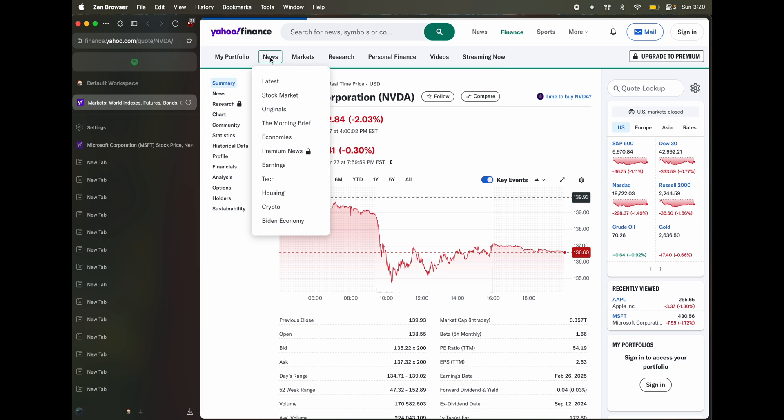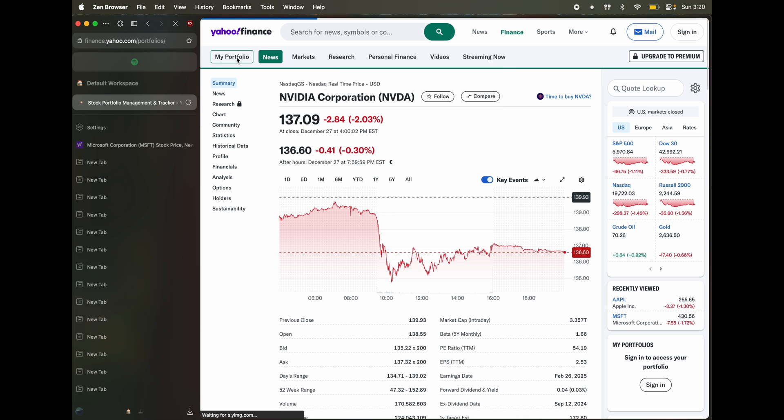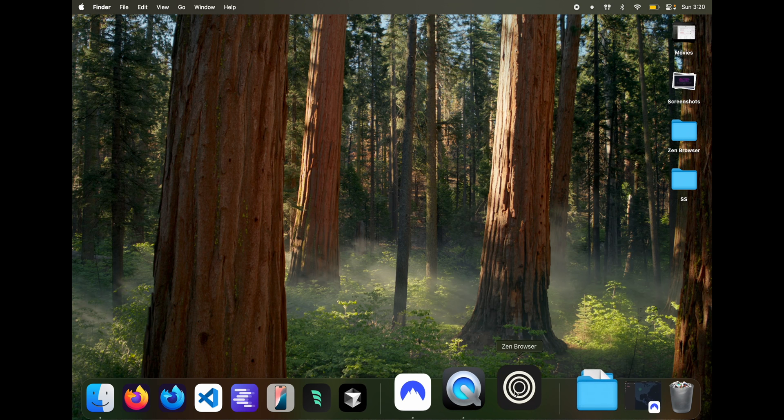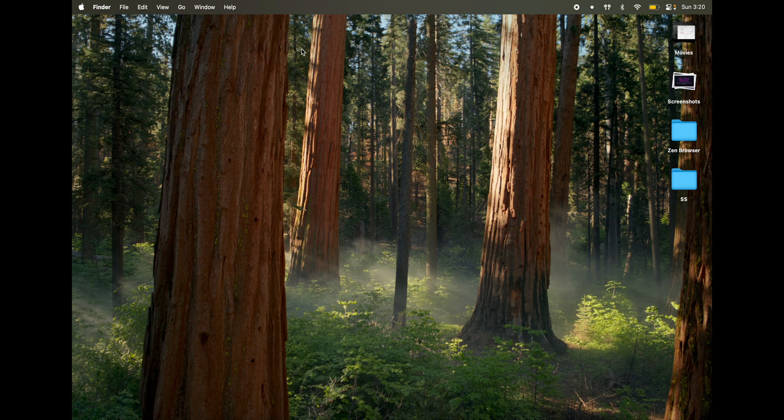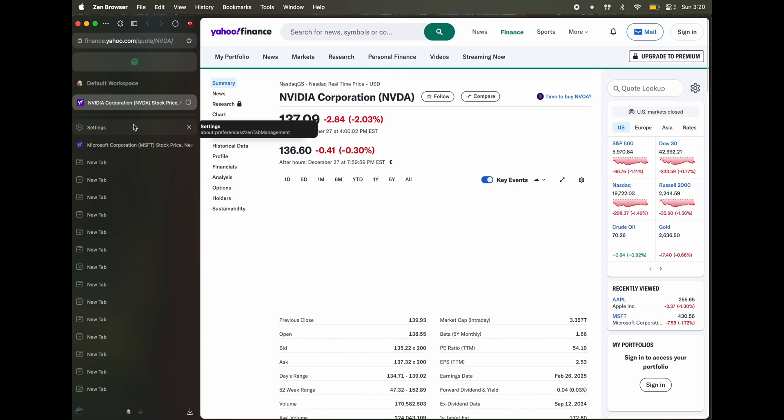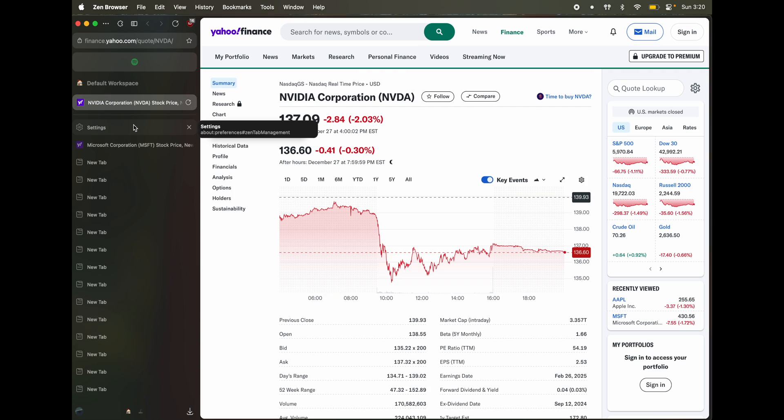So navigating to any other link doesn't change that. Every time you quit and you come back in, it's always showing the tab that you initially pinned it for.